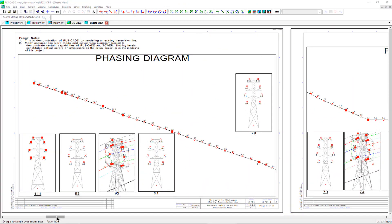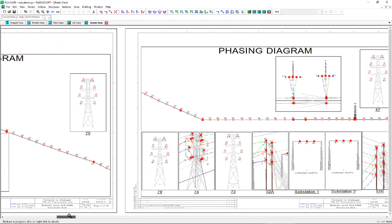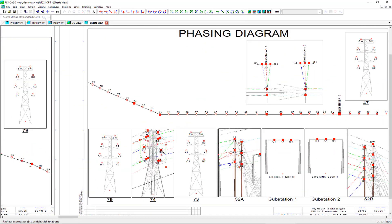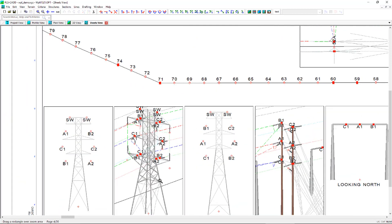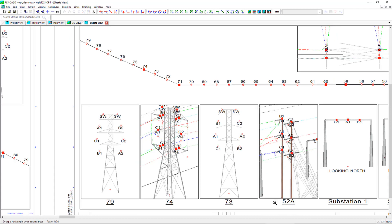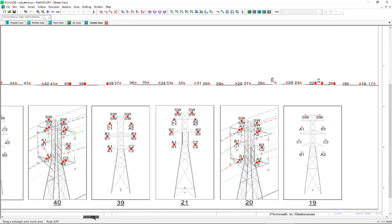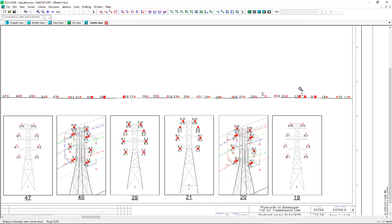The use of the inset plan detail and inset phasing diagram used in conjunction with the circuit and phasing labels enables a PLSCAD user to quickly create drawings that leverages information in your PLSCAD model to show the circuit and phase configurations along the model line.